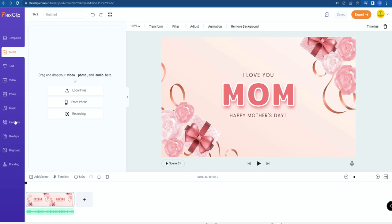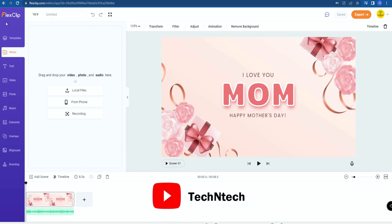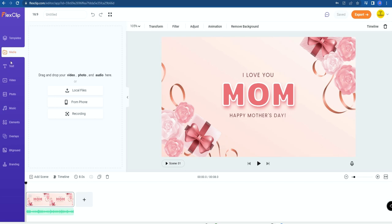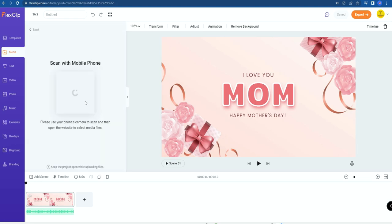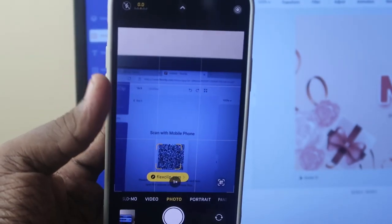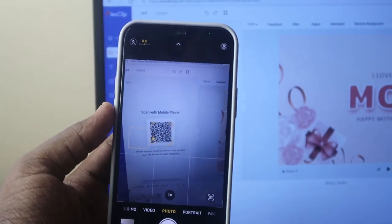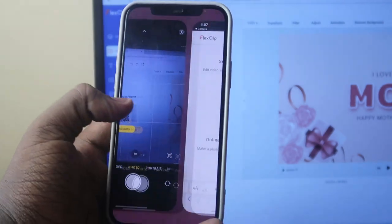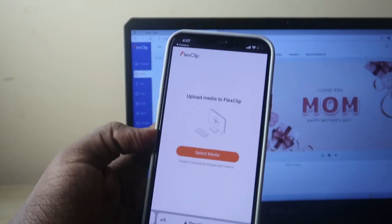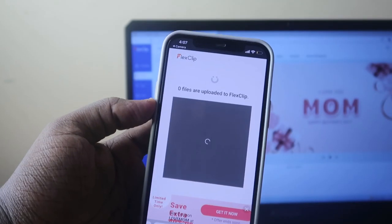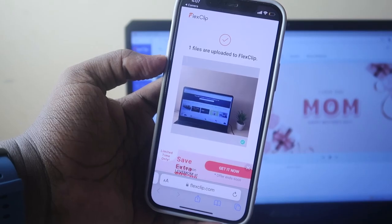Now this is the FlexClip online video editor. Let's explain the basics. On the left side, all the tools are available. Under Media, you can upload local files from your PC storage. You can also upload files directly from your smartphone — click on the smartphone option and it shows a barcode. Scan it with your phone's camera, go to the web link, and from your smartphone select the media you want — photo or video — and upload it. The file will then appear in the FlexClip video editor.